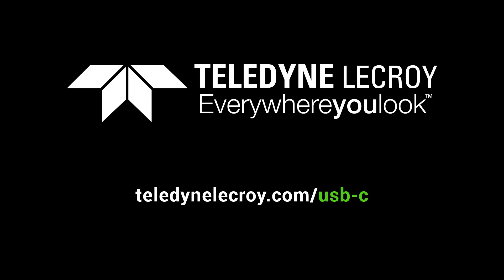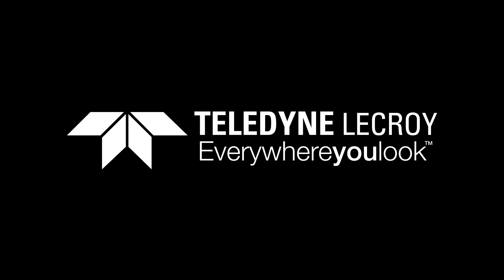For more information and videos on Teledyne LeCroy's USB 4 physical and protocol testing over Type-C, visit us at teledynelecroy.com/usb-c.